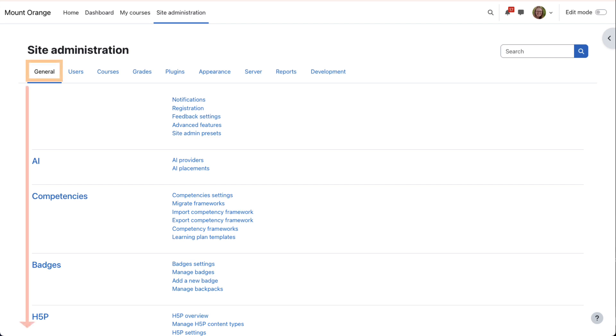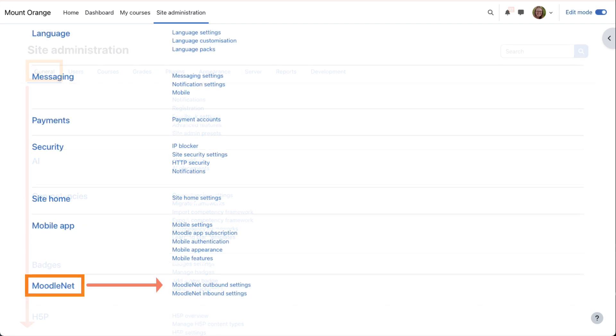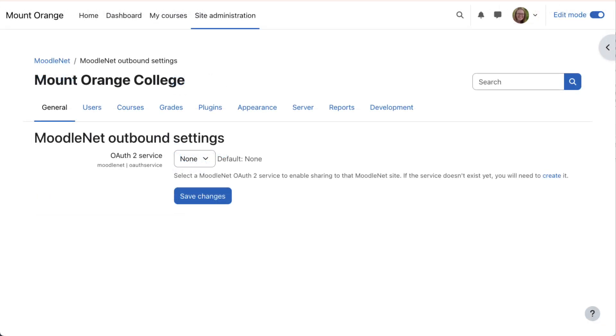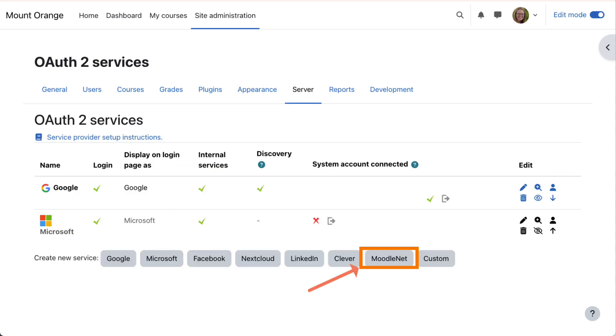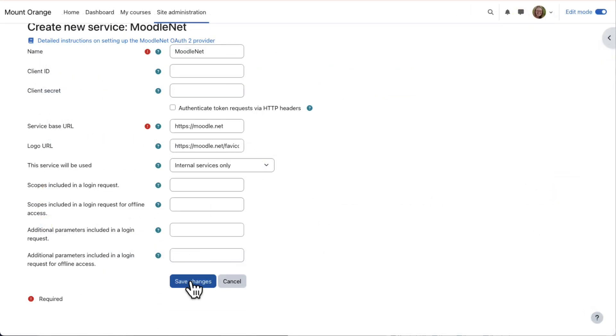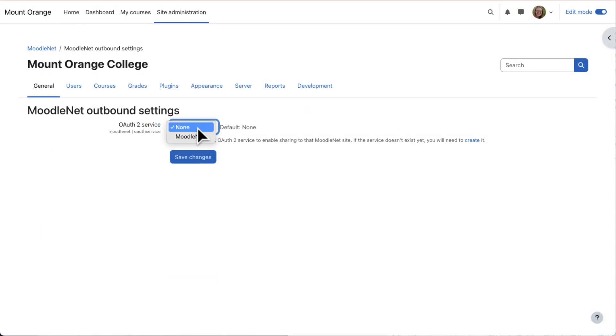She then goes to General, MoodleNet and clicks MoodleNet Outbound Settings. She needs to add the MoodleNet OAuth2 service so she can click here to create it. And then she returns to the Outbound Settings screen to select MoodleNet.